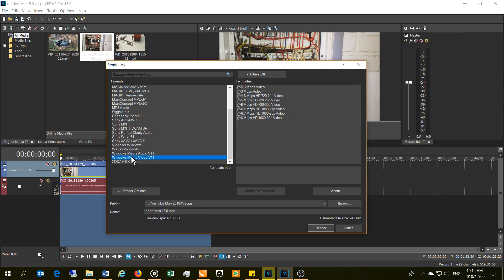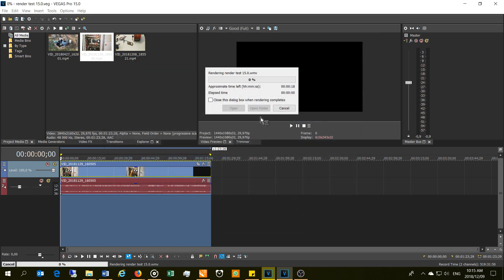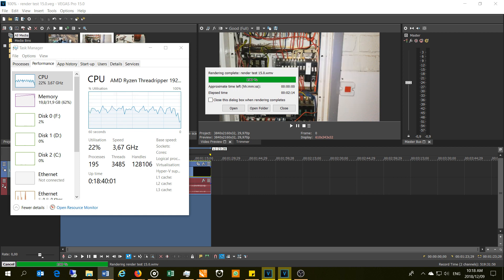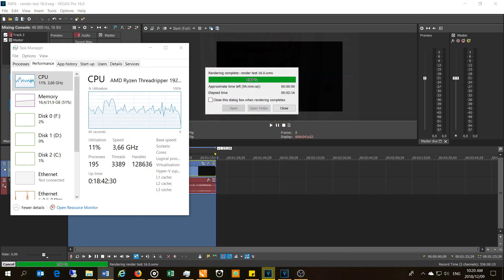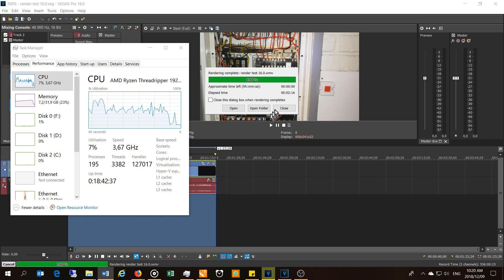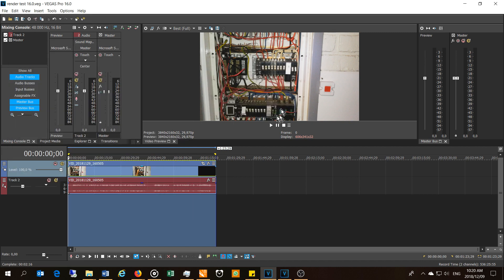For a final test, let's look at Windows Media Video — for people still using this — downsampling from 4K to 8 megabits per second without any other changes. Version 15 rendered at 2 minutes and 14 seconds. The same test with version 16 gave a total time of 2 minutes and 16 seconds — very similar, not much difference.